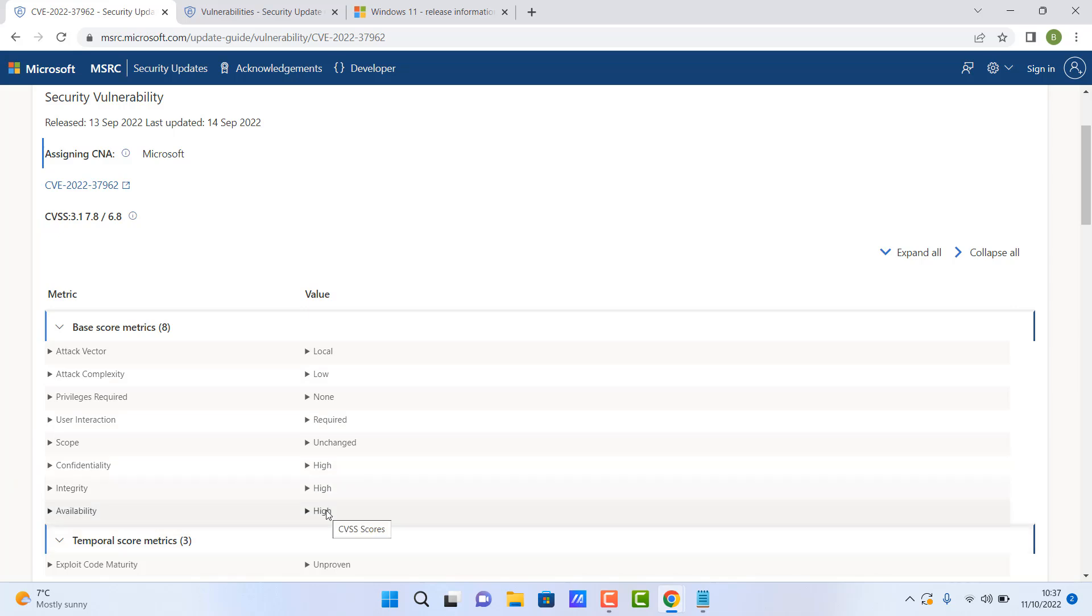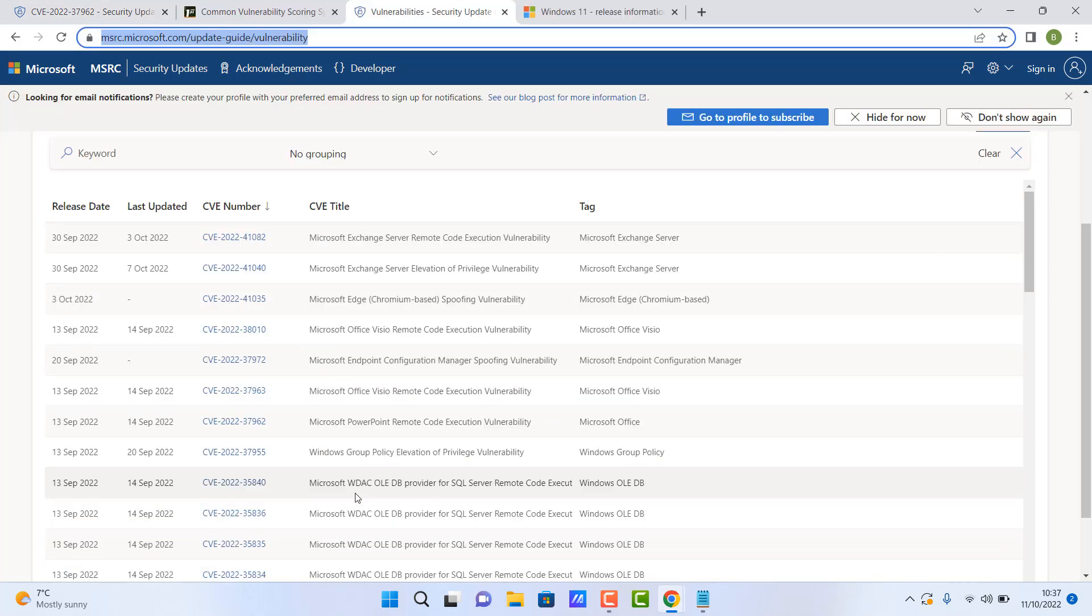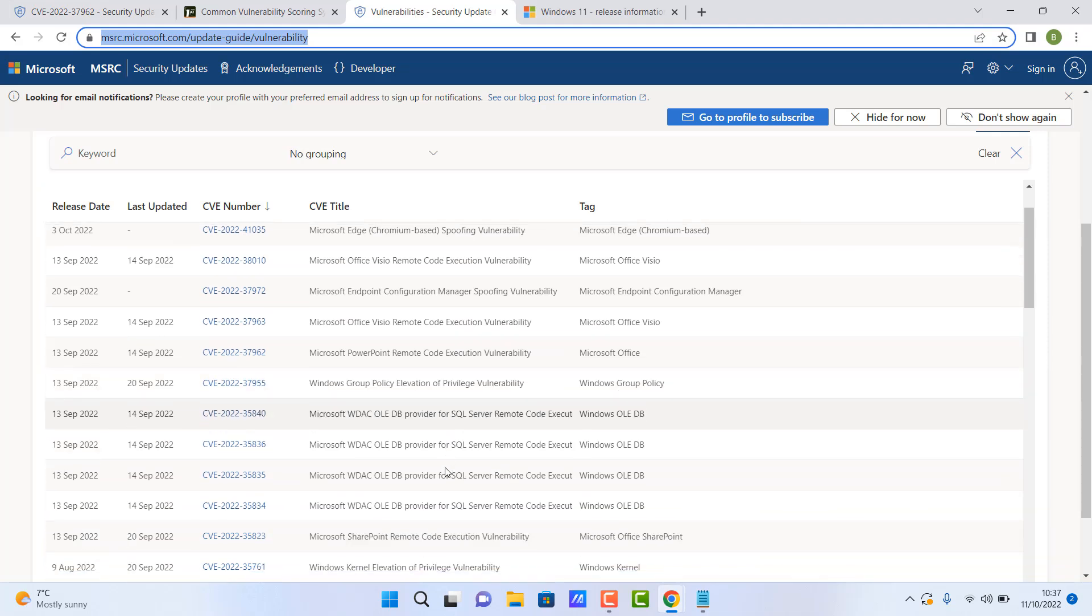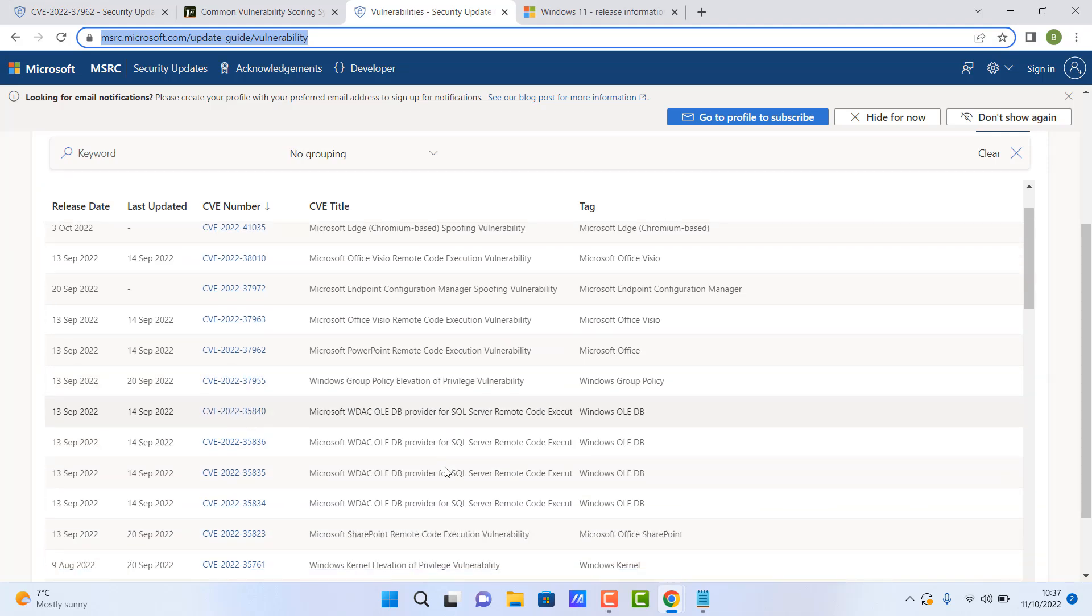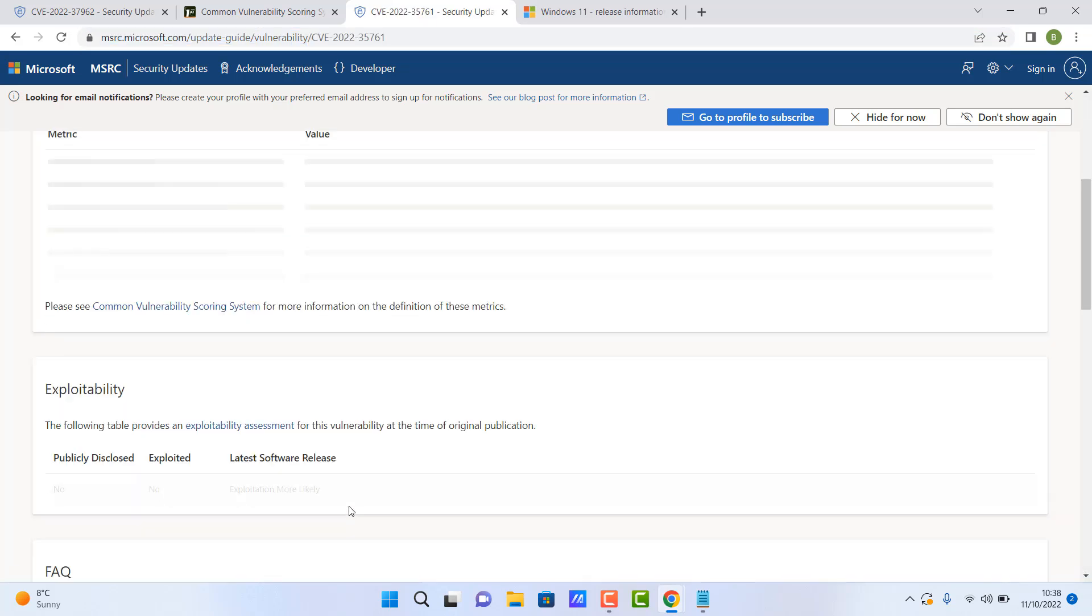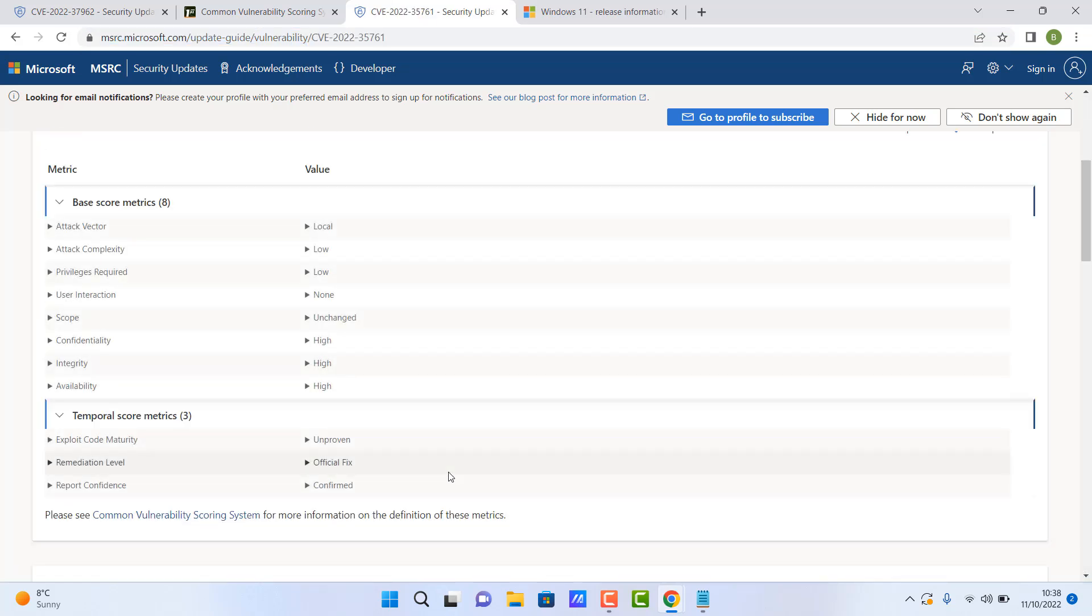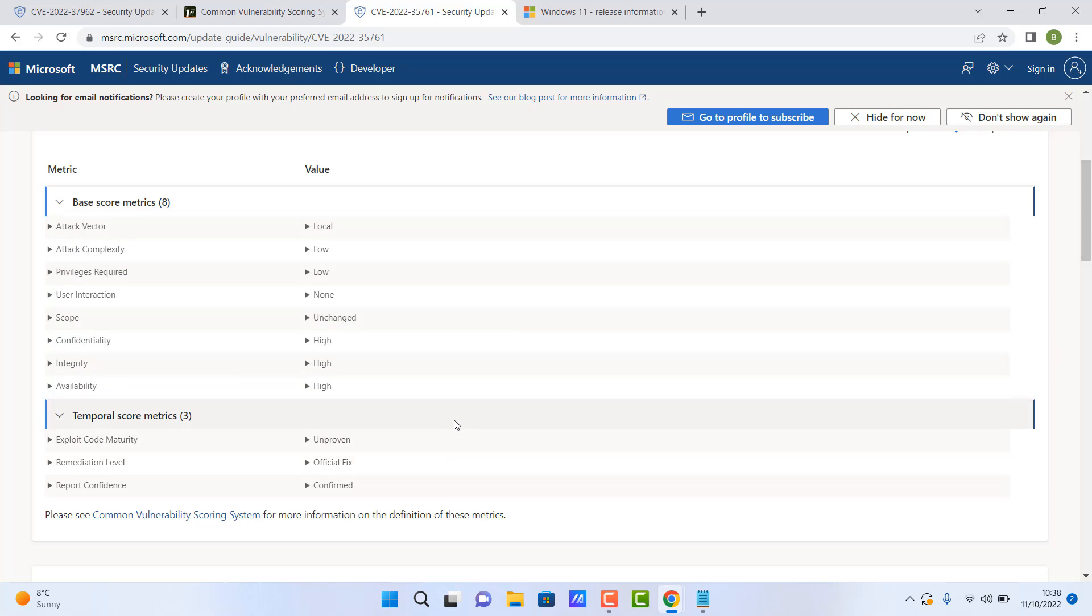And this is not just a Microsoft problem for Windows. It also affects Apple products and Linux itself. So you just have to remember that this is a global problem. Cyber criminals are looking for exploits all the time, and if they're not patched, that means you are vulnerable.